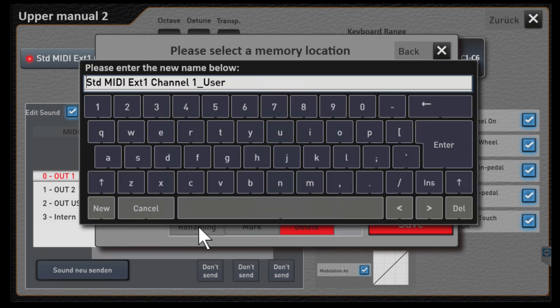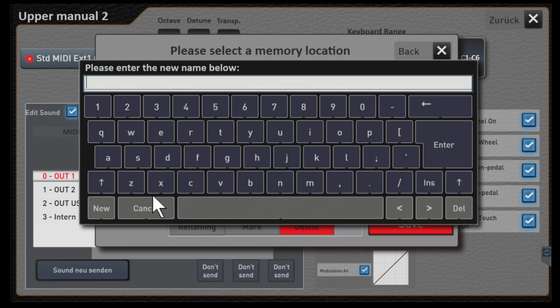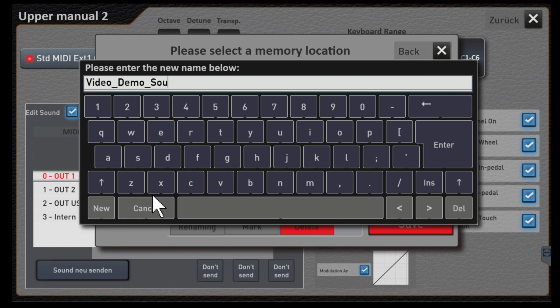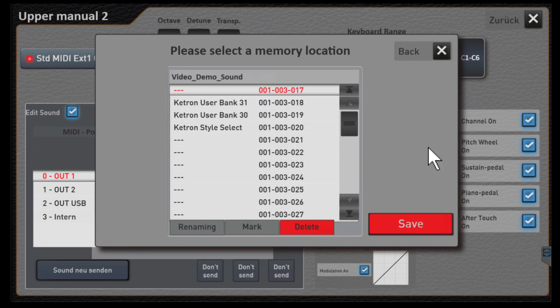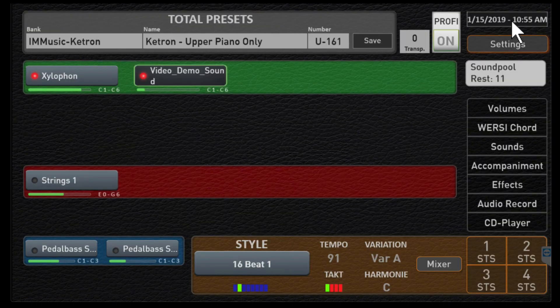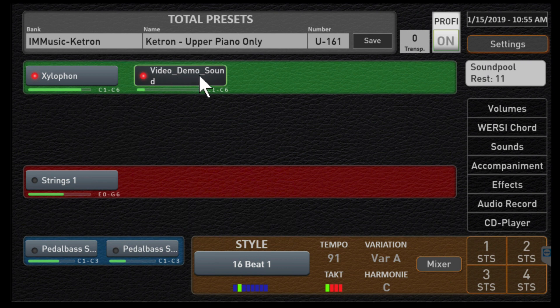Let's go ahead and hit rename and let's call this video demo sound for lack of a better name. Let's hit enter and let's save it. Now if I come back out notice that the name has been changed to what we called it ourselves.